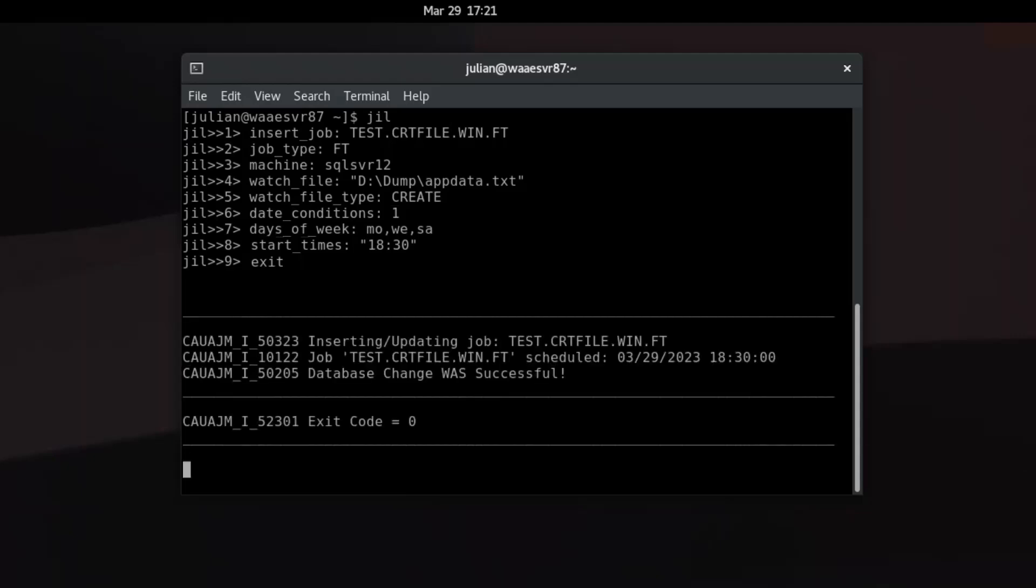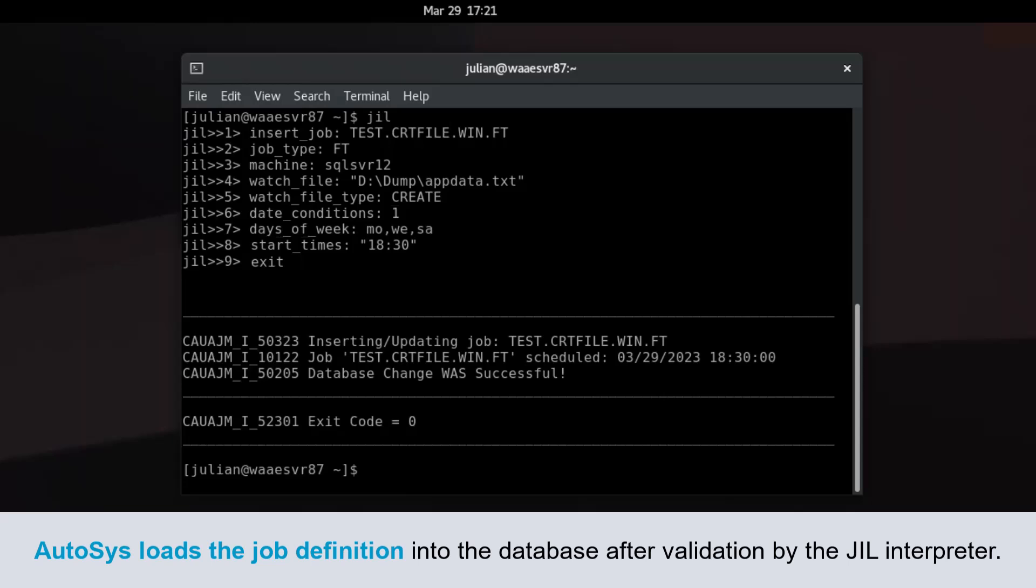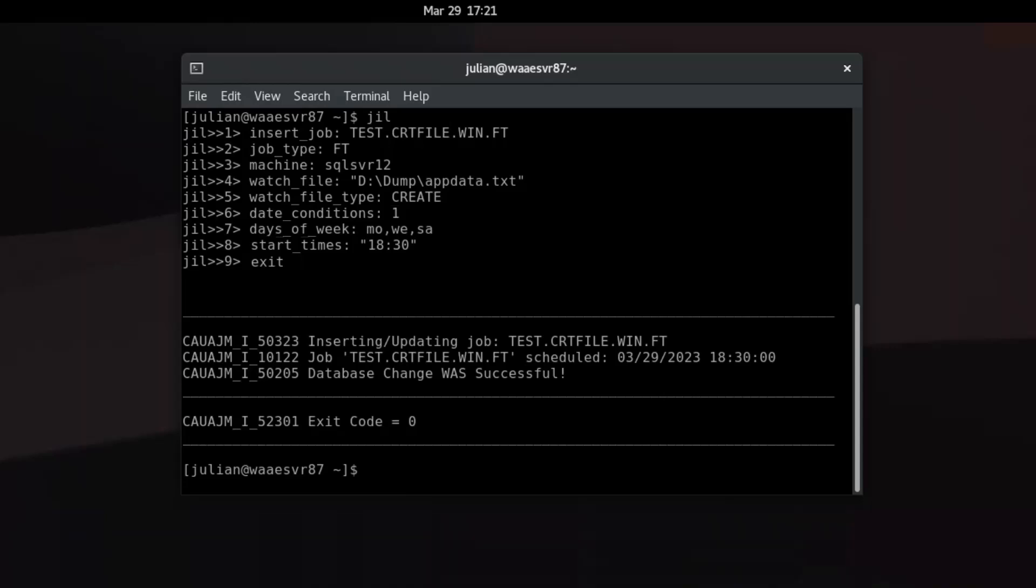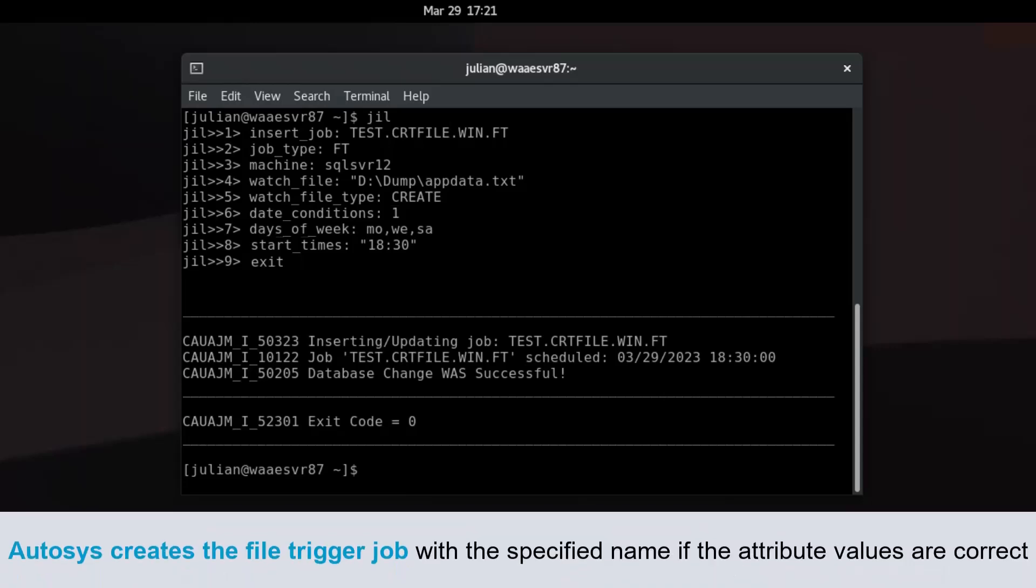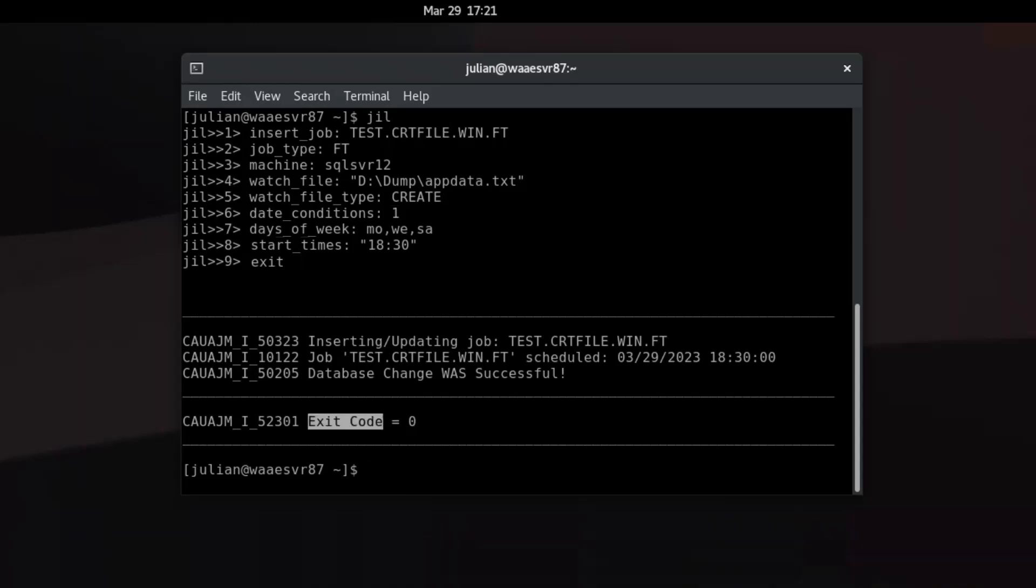JIL interactive mode ends. Autosys loads the job definition into the database after validation by the JIL interpreter. Autosys creates the file trigger job with the specified name if the attribute values are correct and returns an exit code of zero to indicate that the job creation was successful. Autosys also displays a message stating that the job will be scheduled to run at a specified date and time.